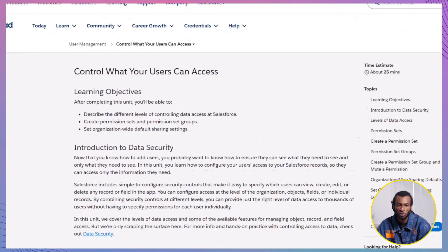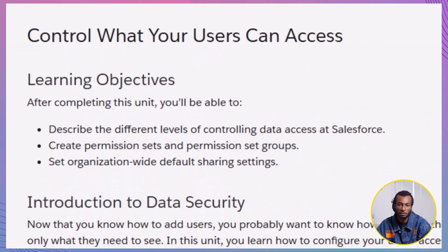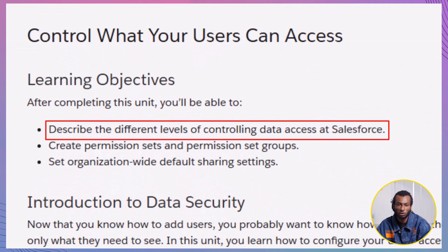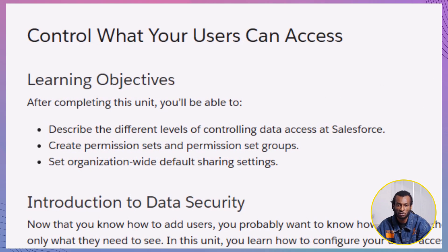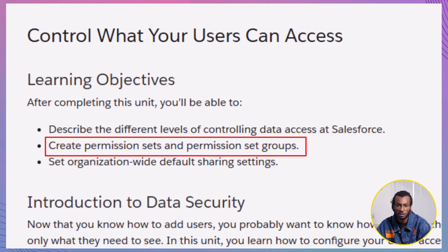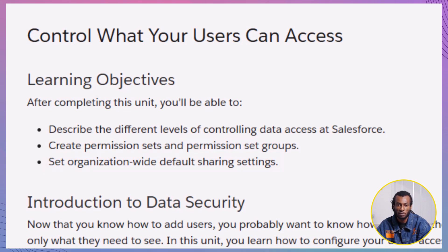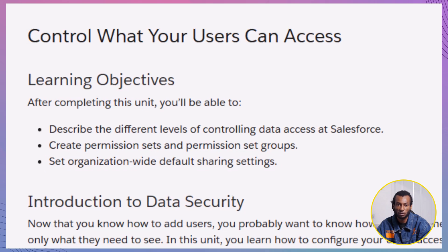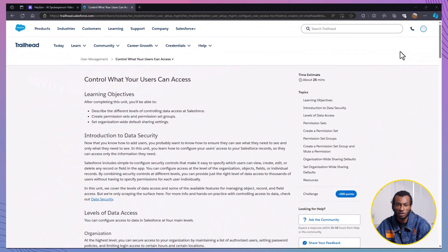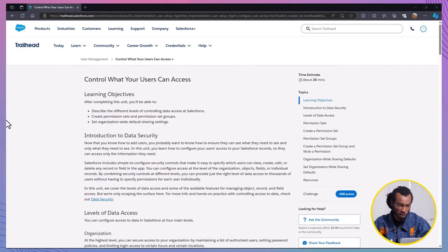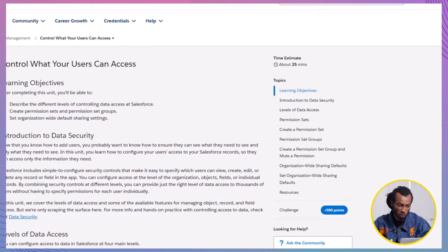Here's what we're covering today. The different levels of controlling data access in Salesforce. How to create permission sets and permission set groups. Configuring organization-wide defaults. We'll start by looking at how Salesforce structures data security from the organization level down to individual records.